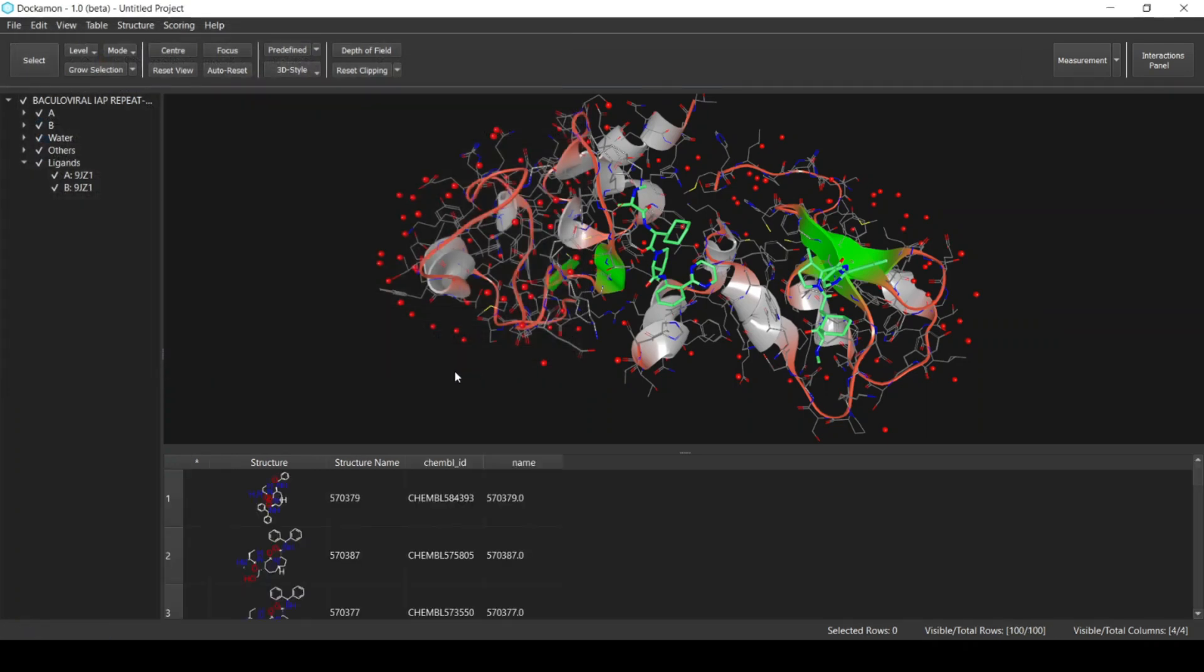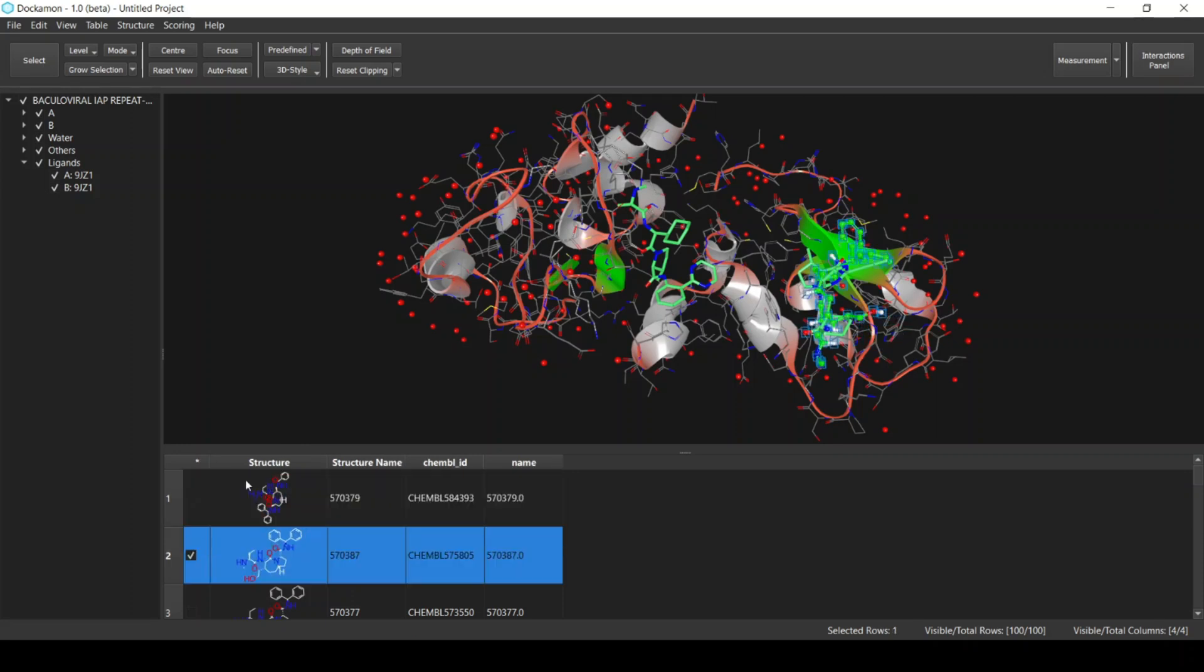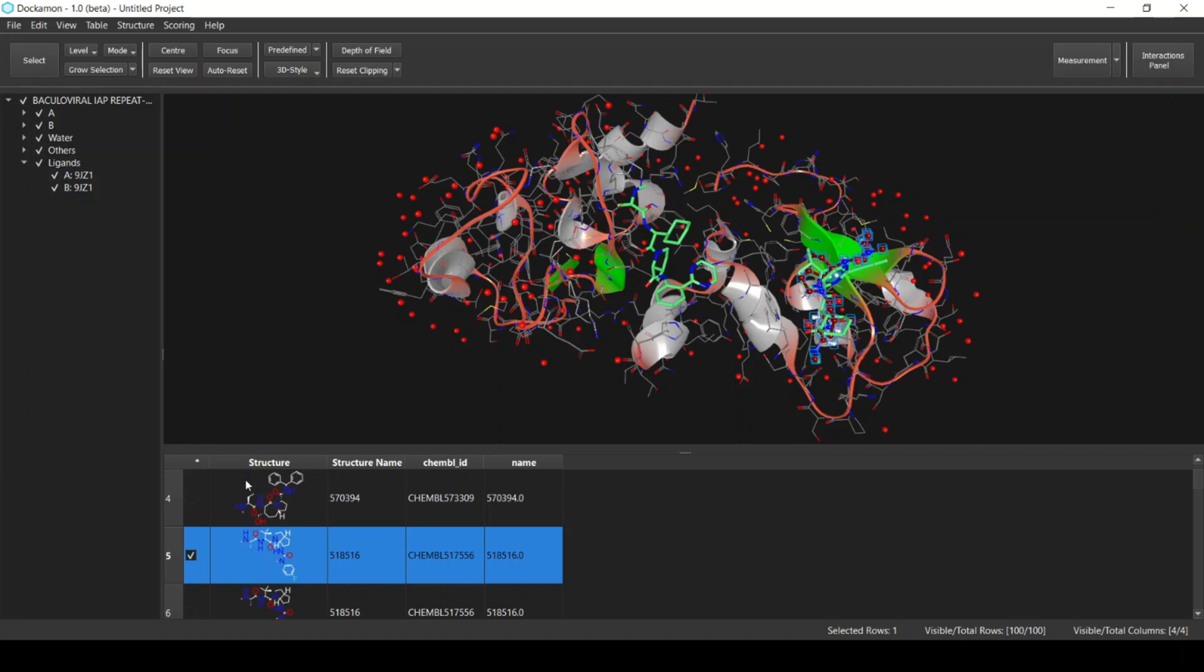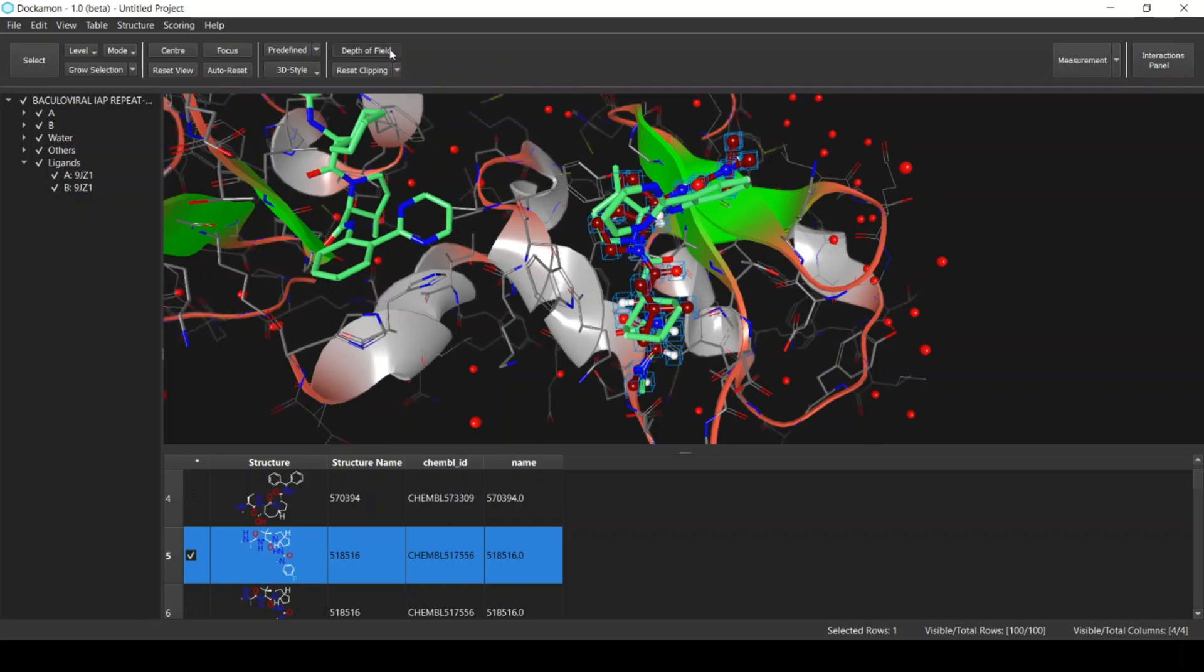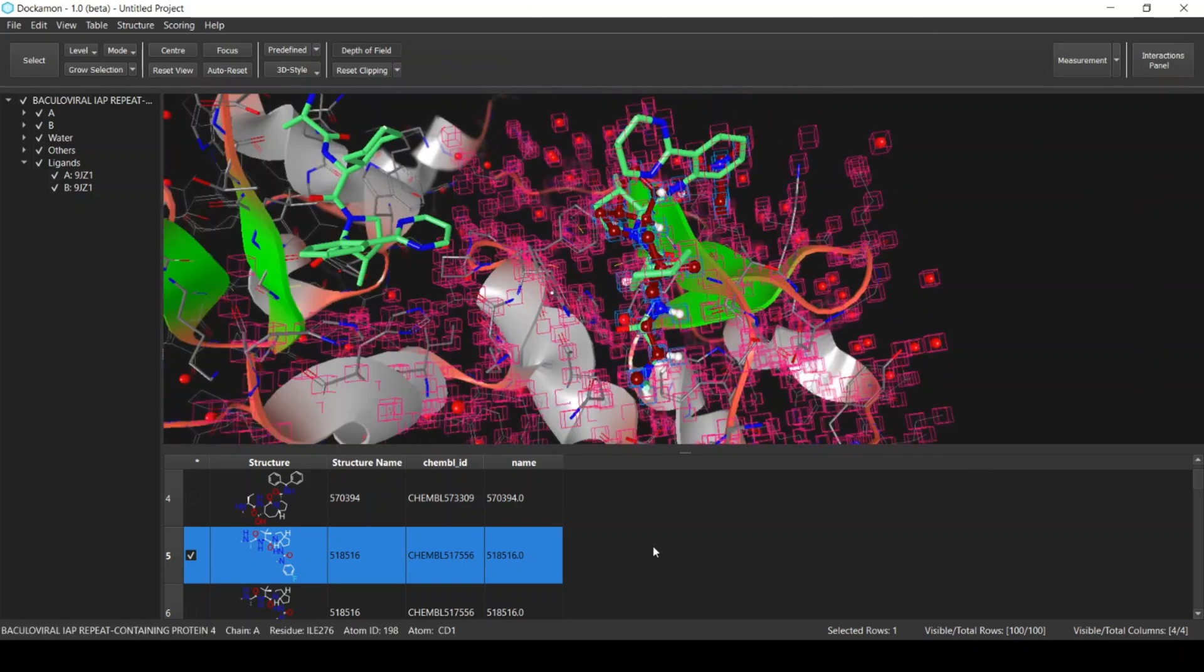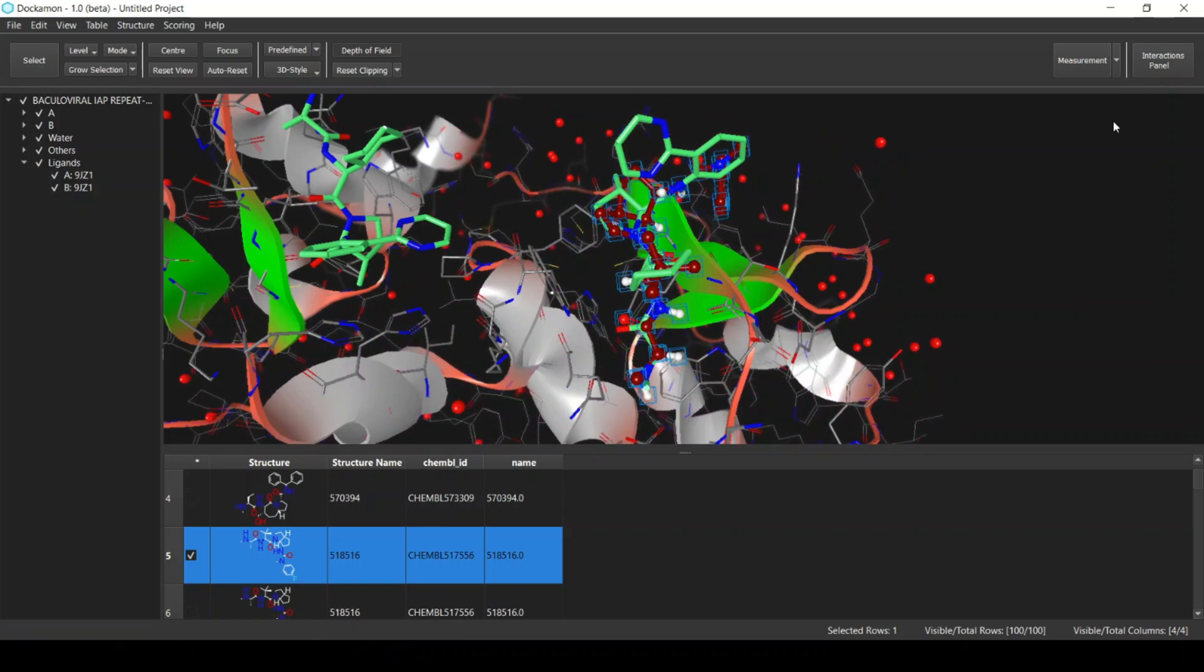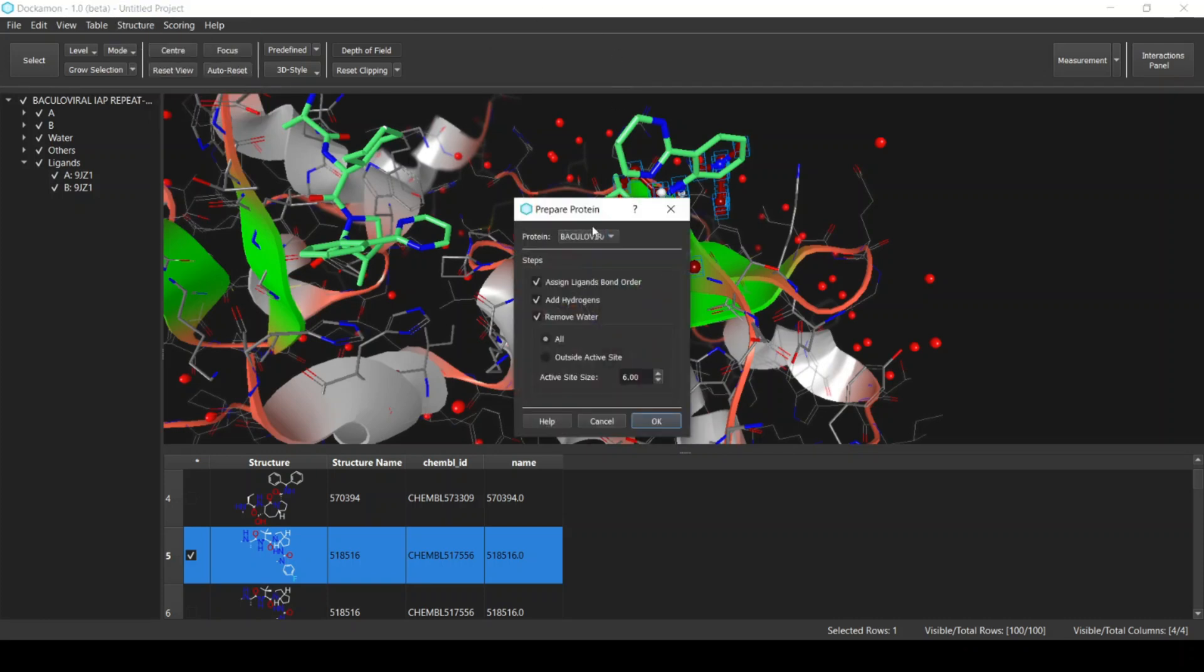Now the ligands have been imported. These are pre-docked ligands, meaning they have been previously docked. I click Focus to focus on the ligands, and also I will activate the depth of field to get a better view.